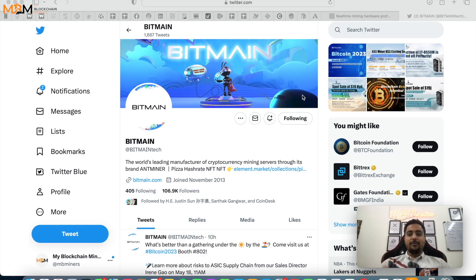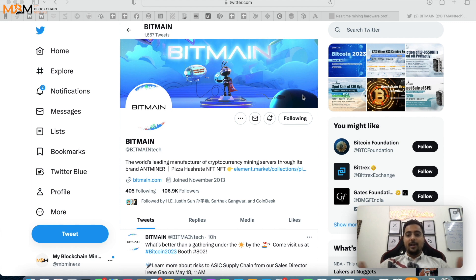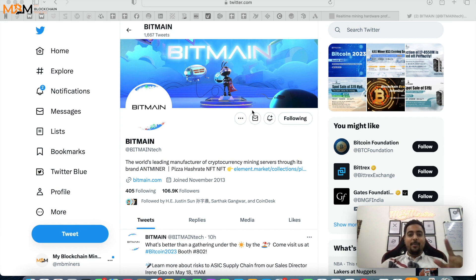Alright guys, welcome back to My Blockchain Miners. So how are you guys? This is a very big update which I am going to show you now from Bitmain.